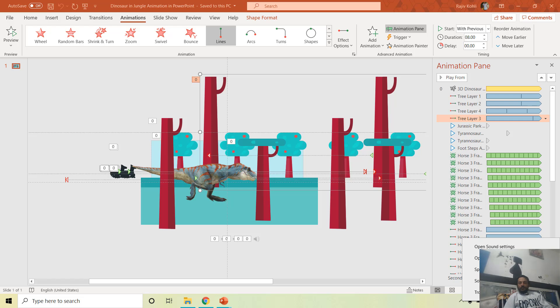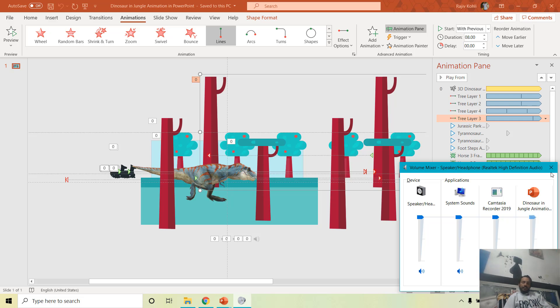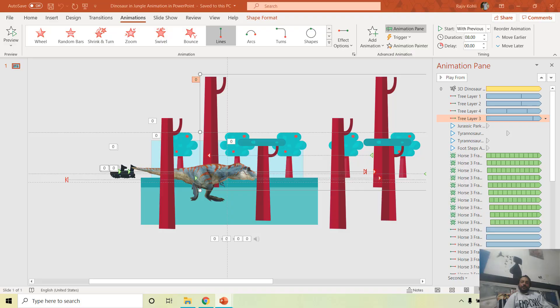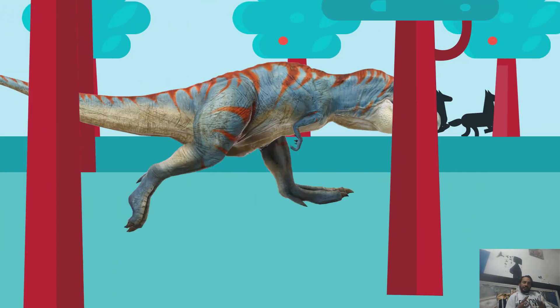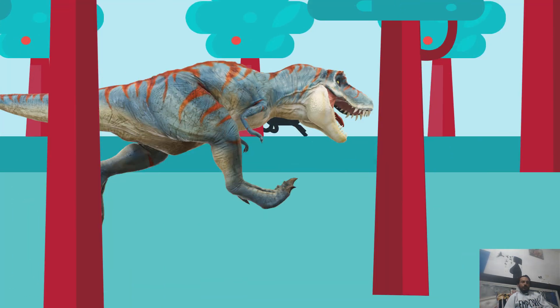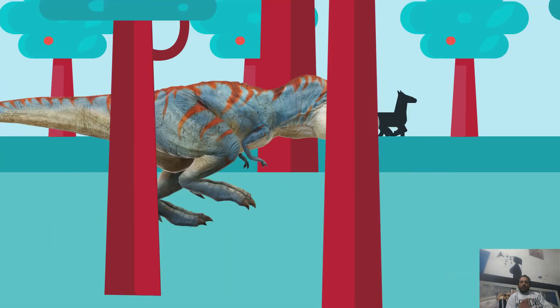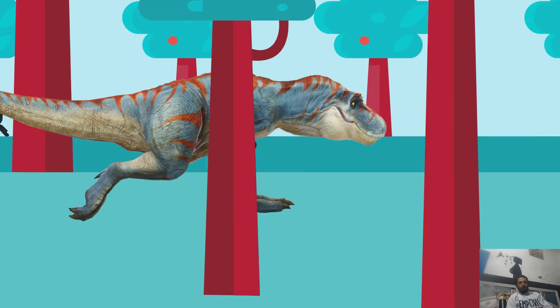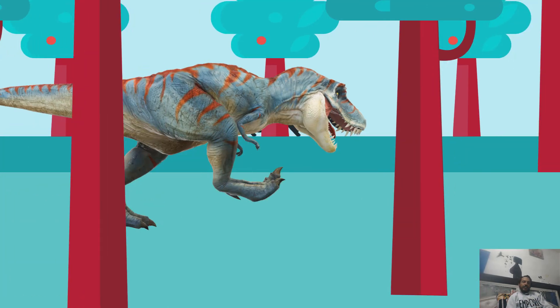A quick tip: if you right-click the speaker icon in Windows 10 and open Volume Mixer, you can mute a specific application like PowerPoint so no sound plays during the slideshow. I hope you enjoyed this tutorial. It's easy — just insert a 3D object, add different animation effects like moving the dinosaur right and the trees left, and you get a great scene. Please like, share, comment, and subscribe for more tutorials. Thanks for watching and have a wonderful day!